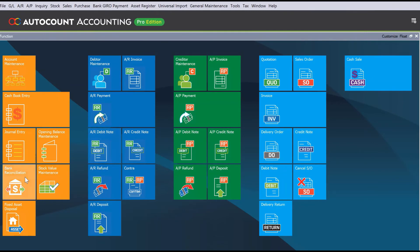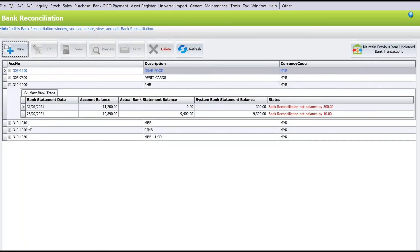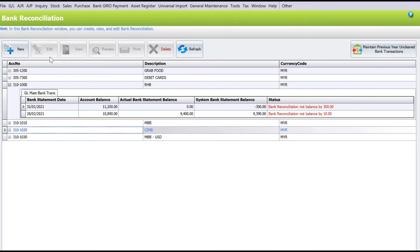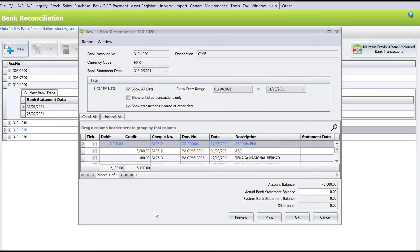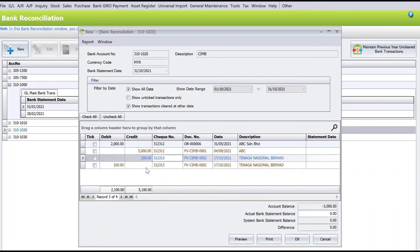Let's check the bank reconciliation now. Click on bank reconciliation, find CIMB bank, press new, and put 31st October 2021. Now you can see there is an out entry and an in entry. If the reversal happens in a different month, you can take each entry accordingly in the respective month.